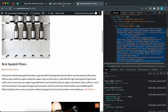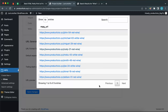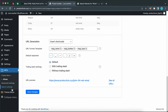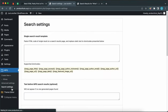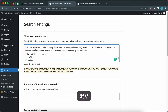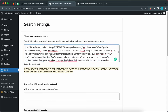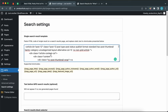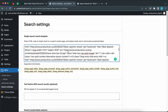Now let's go back to our project in WordPress and go to search settings, where we can paste our code in this field. This is the HTML code for a single result. Now we need to replace the text with the shortcodes provided below this field. For example, we are going to replace the title 'Best Spanish Wines' with the MPG page title shortcode.